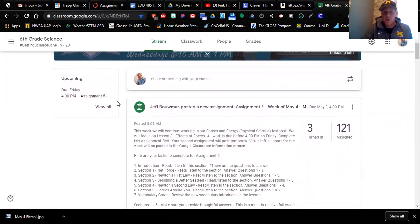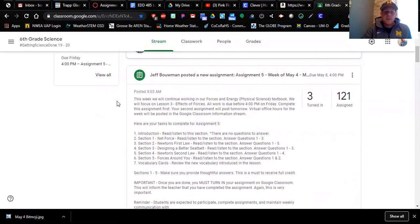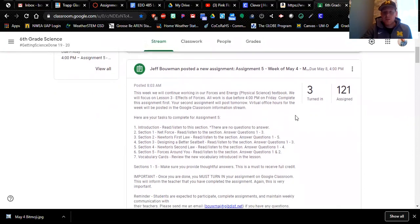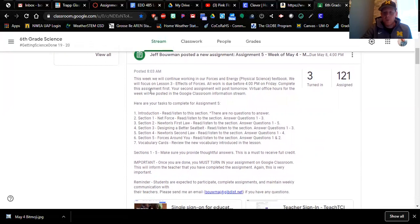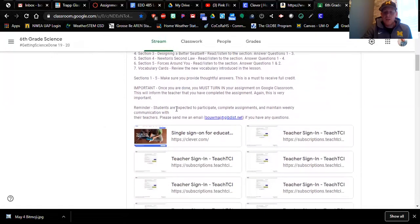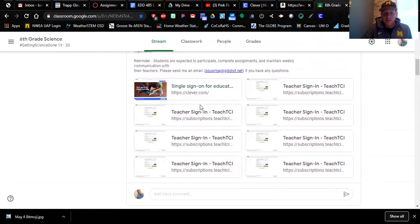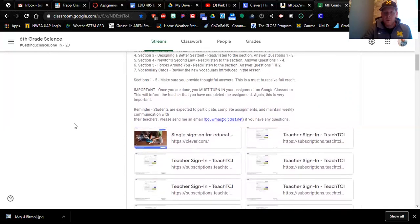This is called the Stream, and mine is set up so that my announcements and classwork posts show up here. Right now my assignment for my students is to read and respond to science questions out of their TCI 'Bring Science Alive' textbook. Out of 124 students, three are complete with their work and 121 are getting started. I lay it out step-by-step, just like I would on Canvas. My email is there if they need to ask questions, and all the links students need are right here.